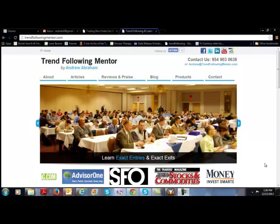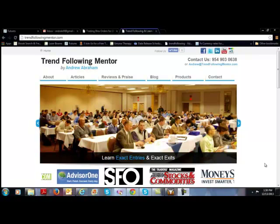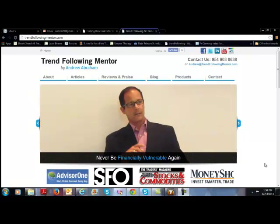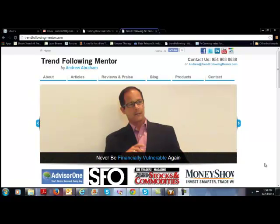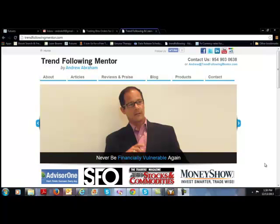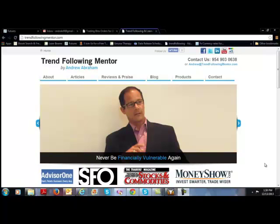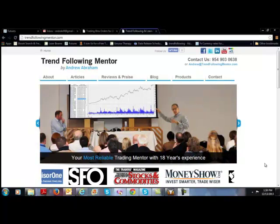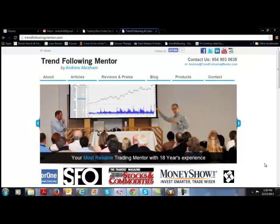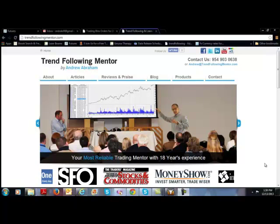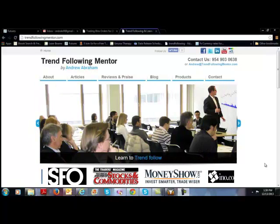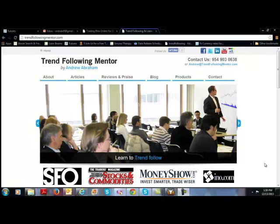Good morning, this is Andrew from TrendFollowingMentor. Today is December 13th, 2013, and I'm going to talk to you about trying to buy the strongest stocks in the strongest sectors when the market's healthy.